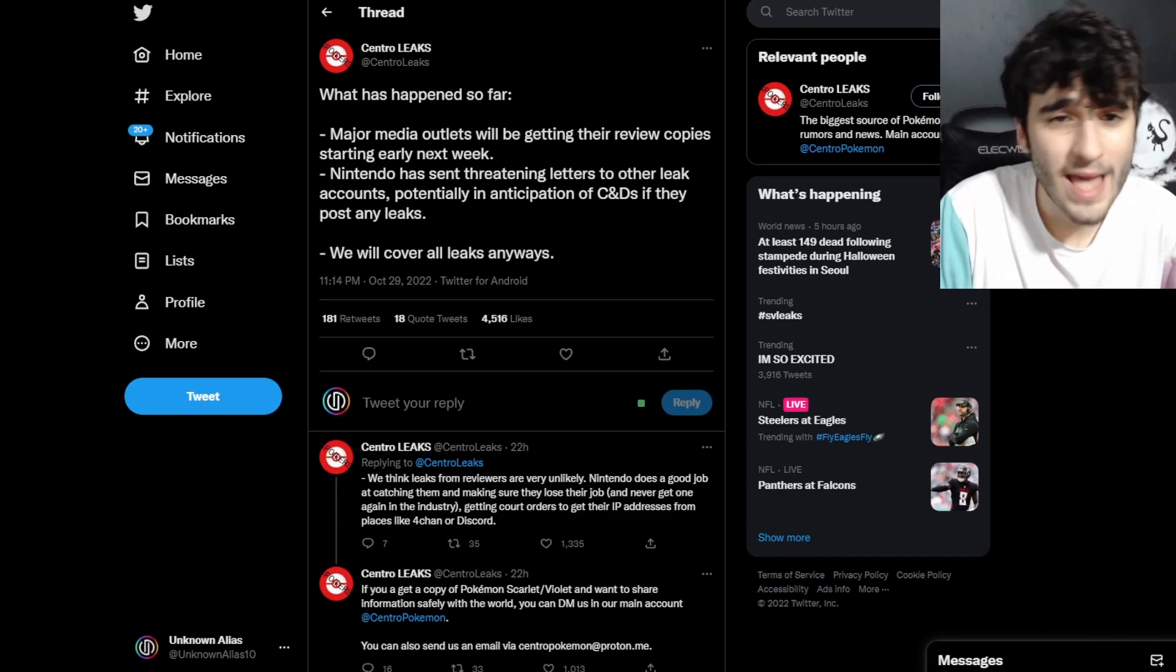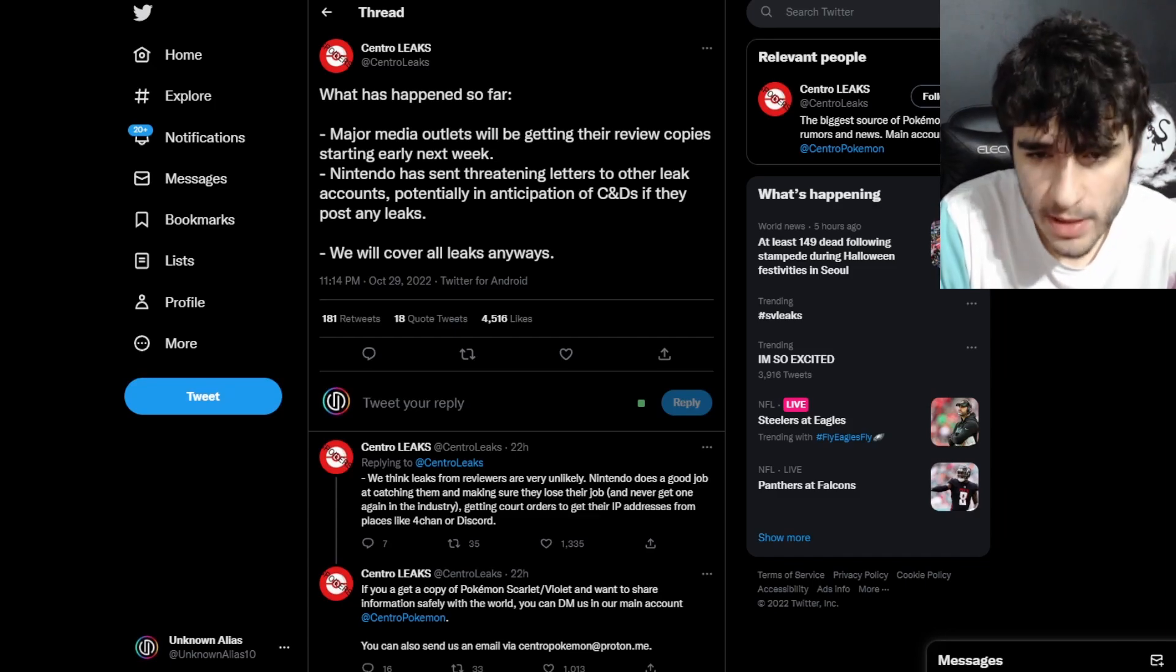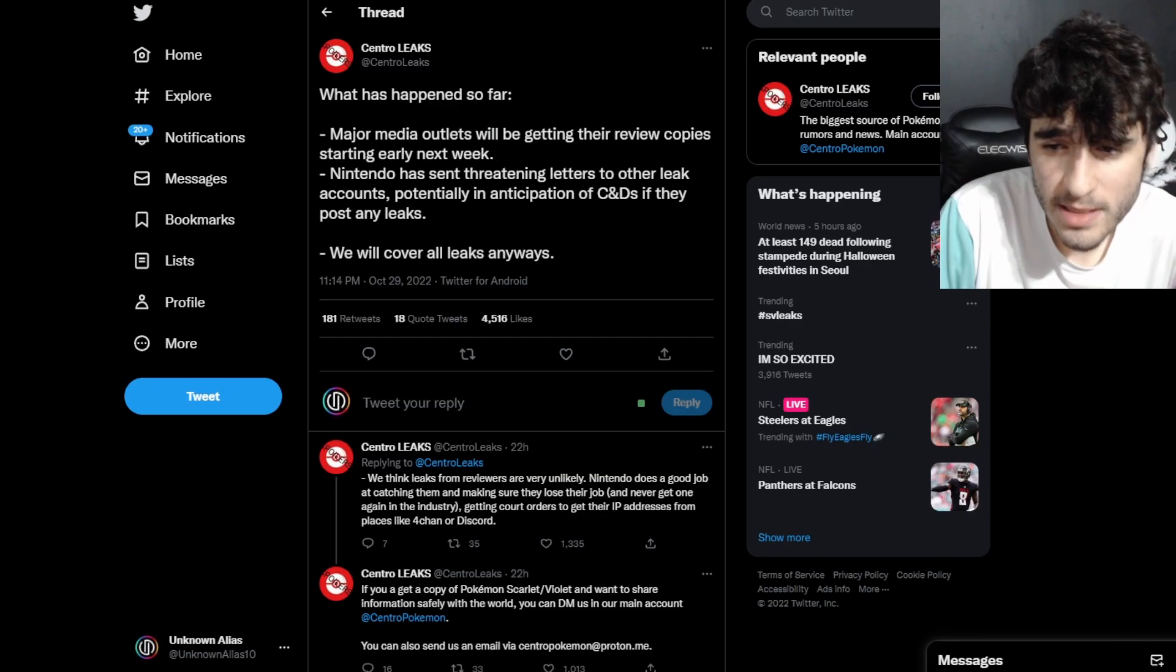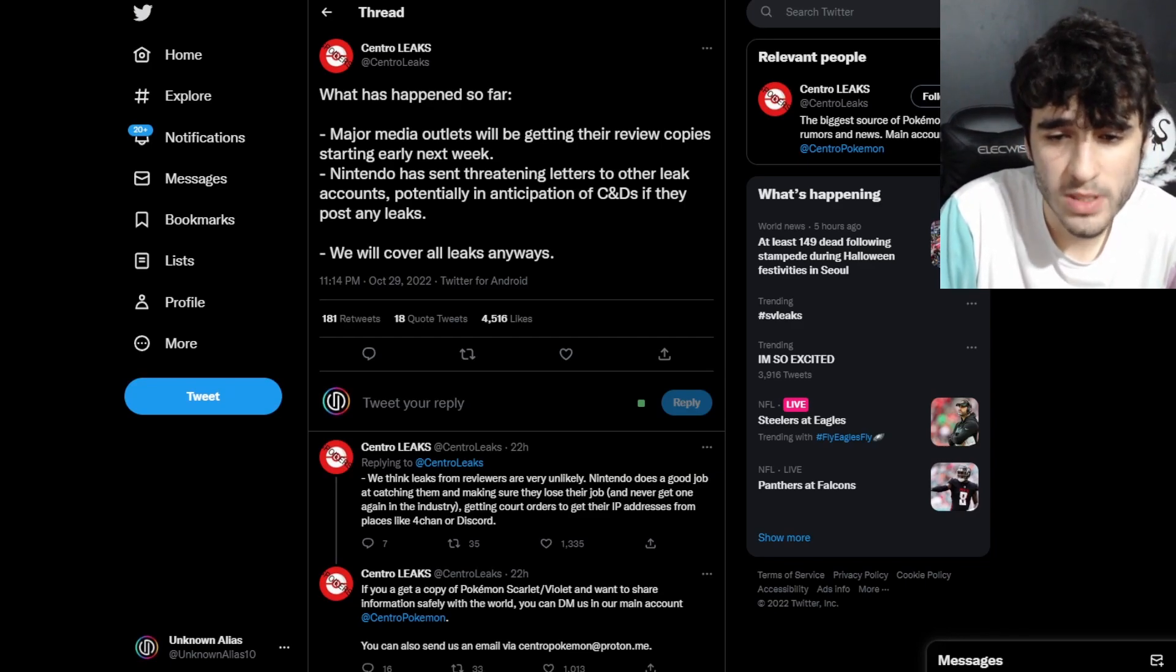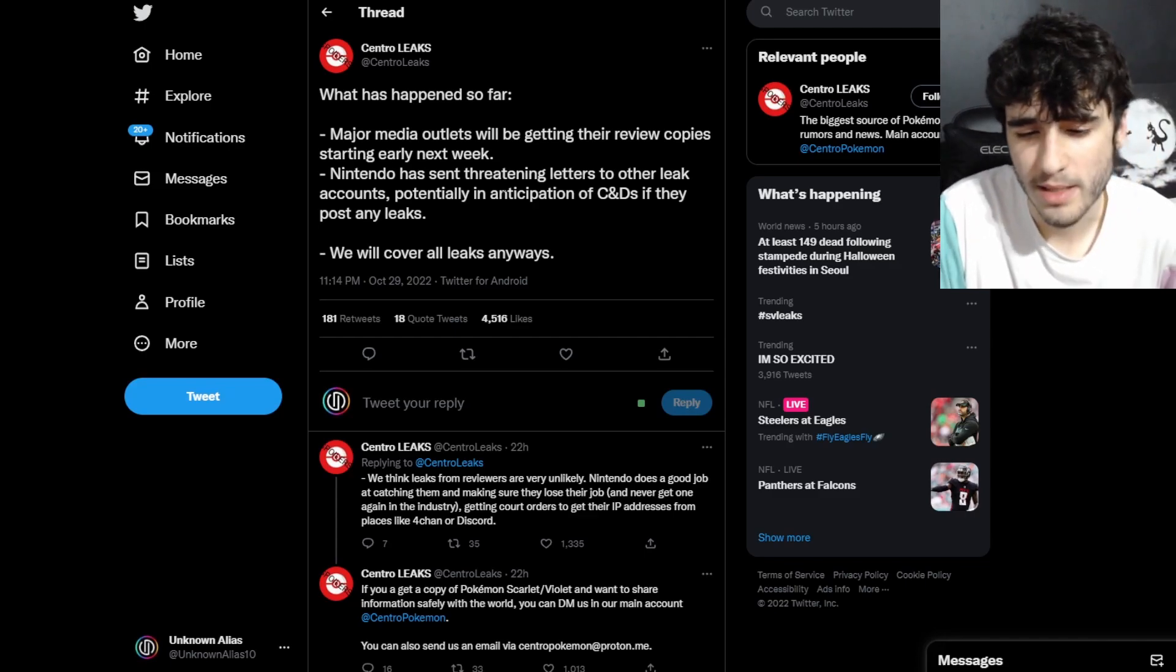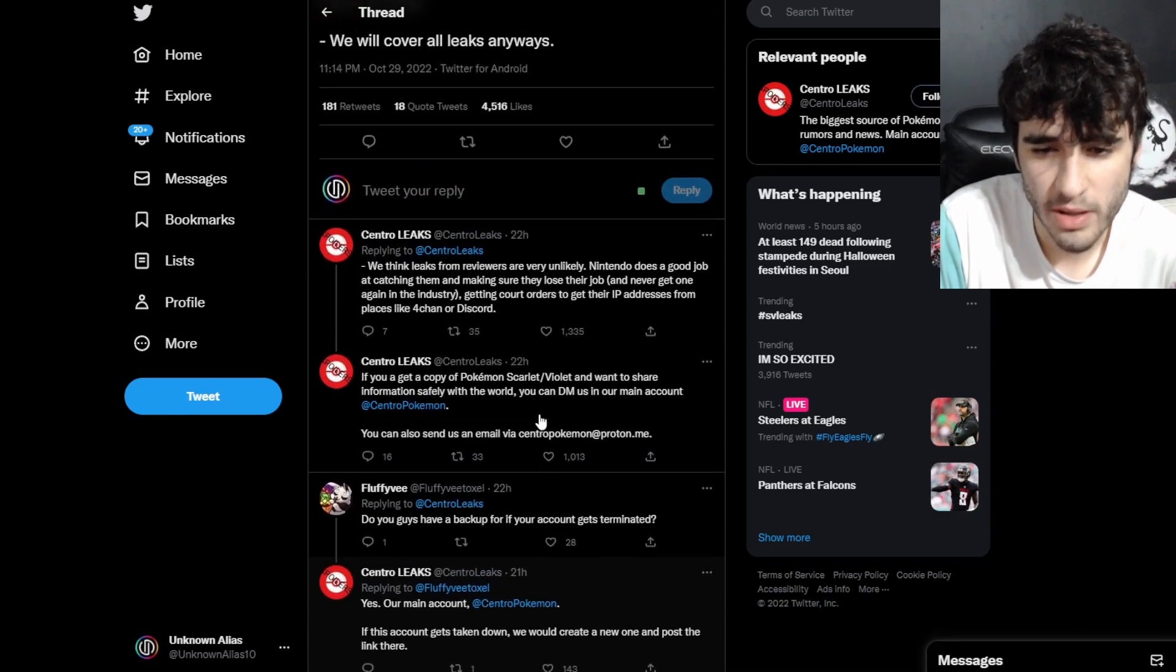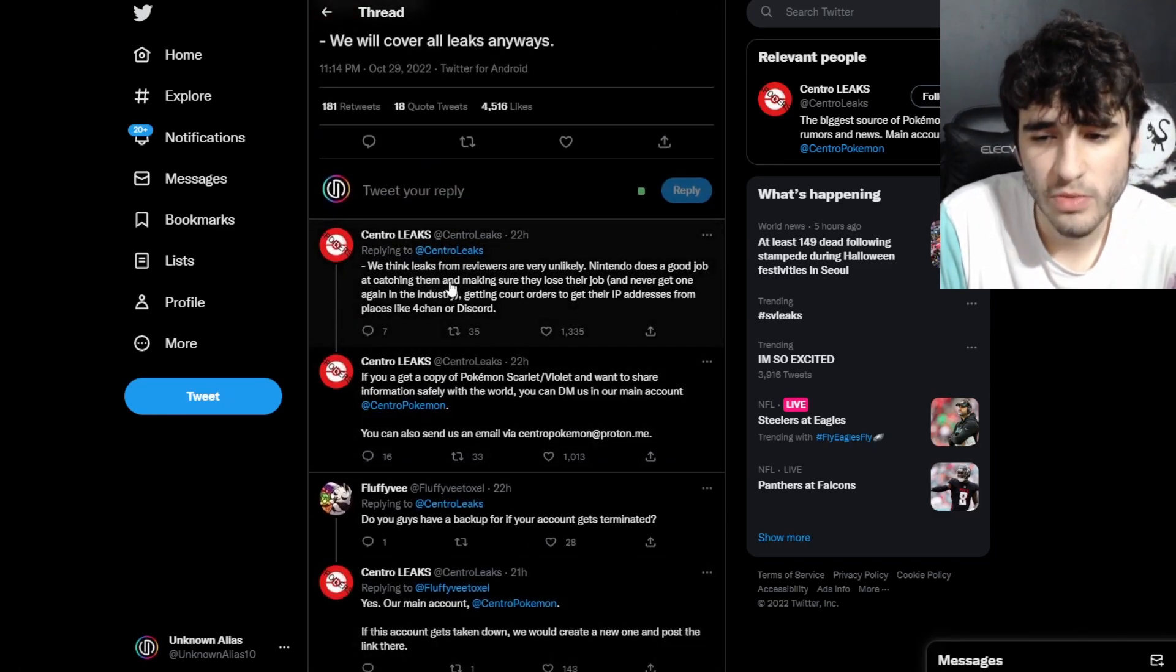Nintendo has started sending threatening letters to other leak accounts, potentially in anticipation if they post any leaks. Central Leaks will still post any leaks anyways. They're from South America, so it'll be very hard to get hold of them. We think leaks from the reviewers are very unlikely.